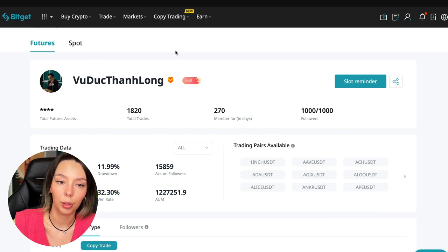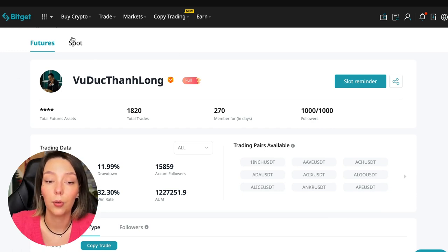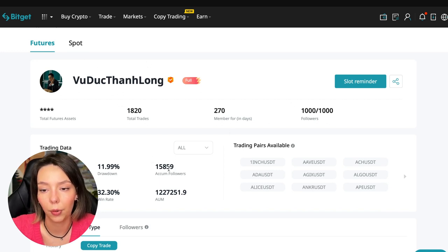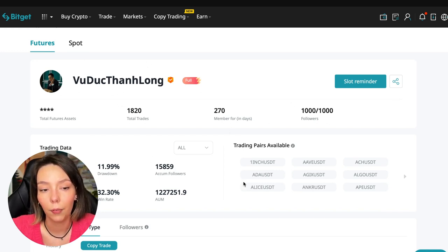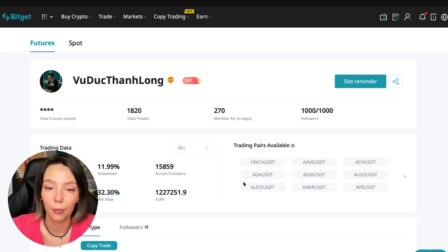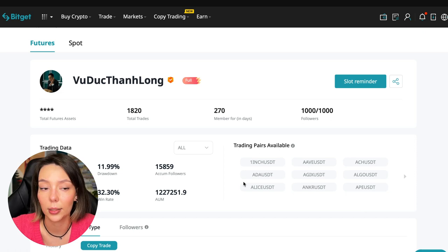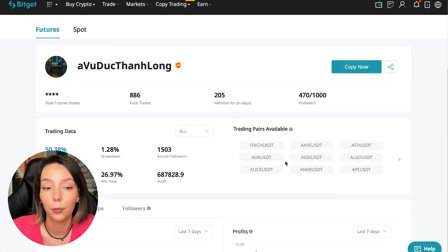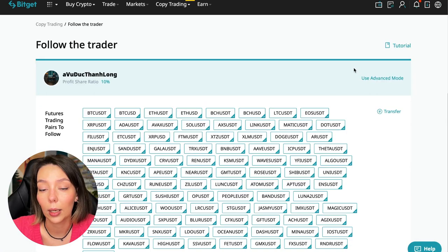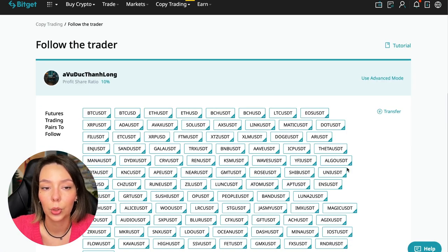On the screen you see the trader I will follow. Here is his nickname. He also has verification—this is a verified trader. He doesn't use large leverage, he also has large statistics. Let's figure out how we can follow this trader. We need to click the Copy Now button.